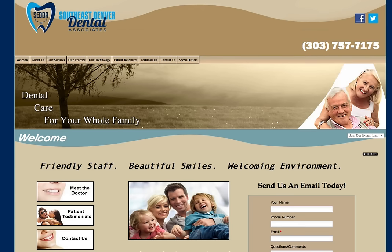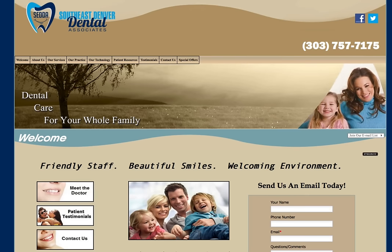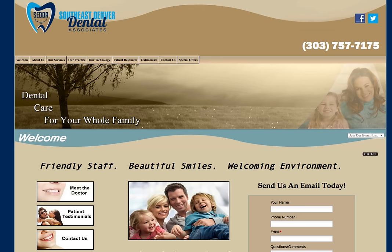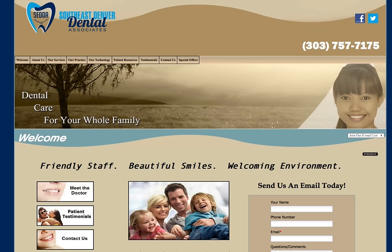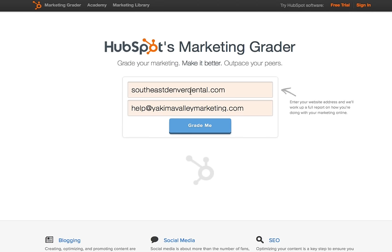So let's say that this is your business, Southeast Denver Dental Associates. I just Googled 'Denver Dentist' just to find somebody to use as an example. Go to HubSpot.com and click on Marketing Grader and type in the URL of your website.